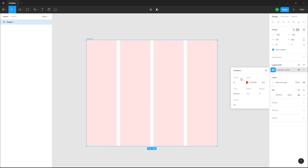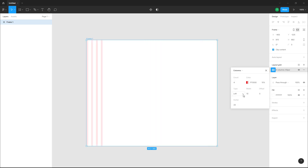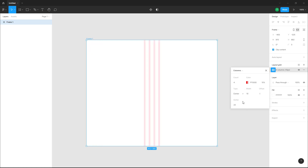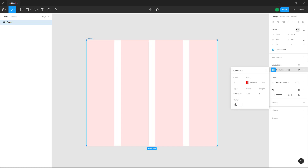You can choose the number of columns that you want. Here you can see there's a center column, right column, left column, and so forth. I'm going to stretch out the column right here. You can also set the gutter right here, which gives you the spacing in between the columns.